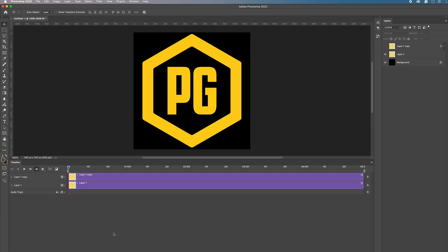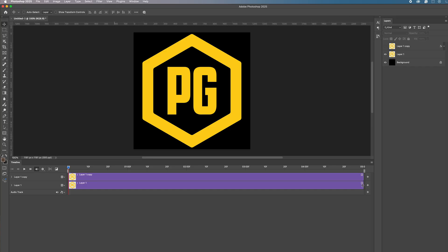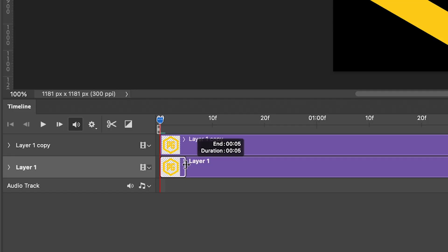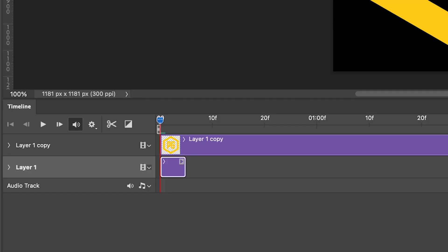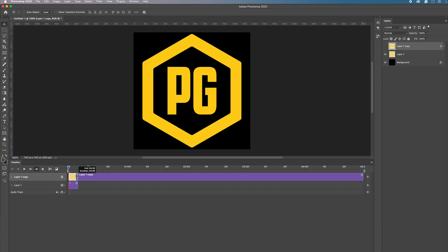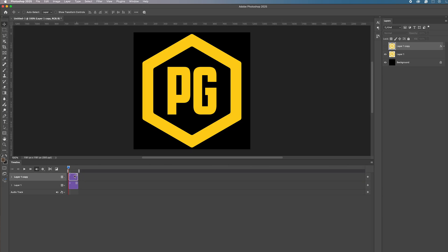We have here different layers — our background and our different logo layers. To make it flash we need to create an on/off effect. I'm going to get this lower layer, layer one, and bring it across to about five frames — end and duration is five frames. I'm going to get the top one as well and make it exactly the same. Then I'm going to drag the one on top to the right, and as you can see once I switch the layer on, when the playhead is at the far left it's on the yellow logo. When it goes across it changes to the green logo and then it'll go back and forth.